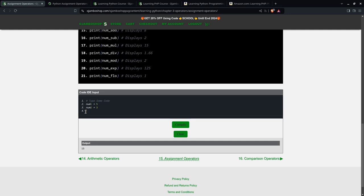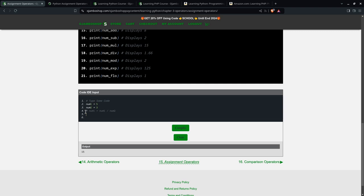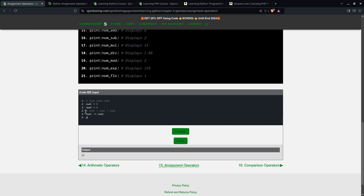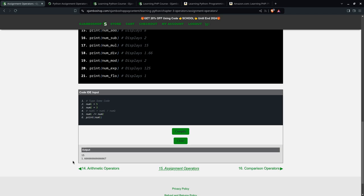Then we can also do the same thing with division. We can say num1 equals num1 divided by num2, or just simply write it as num1 divided by equals num2. Then we'll print num1. We should get 1.66, and we'll compile and we'll get 1.66.